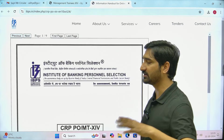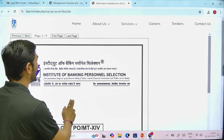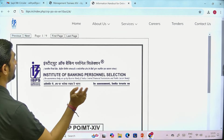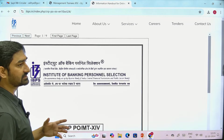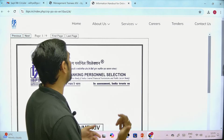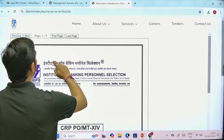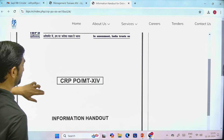So what are the things given in the information handout — we are going to discuss that immediately in a quick format. First, download your call letter and note your center details, and write in the comment box to let us know where your center is. Let's look at the information related to this handout.